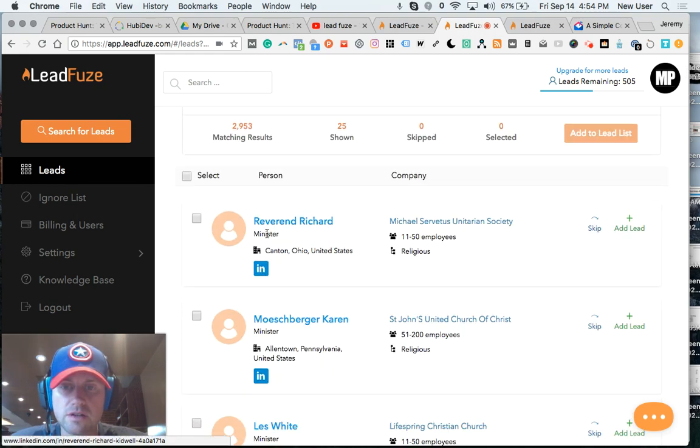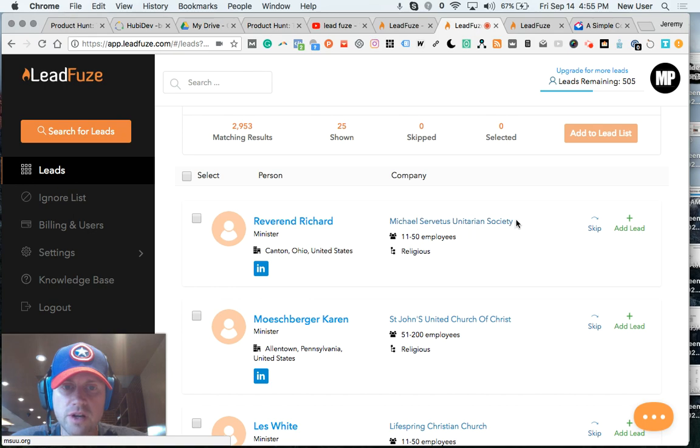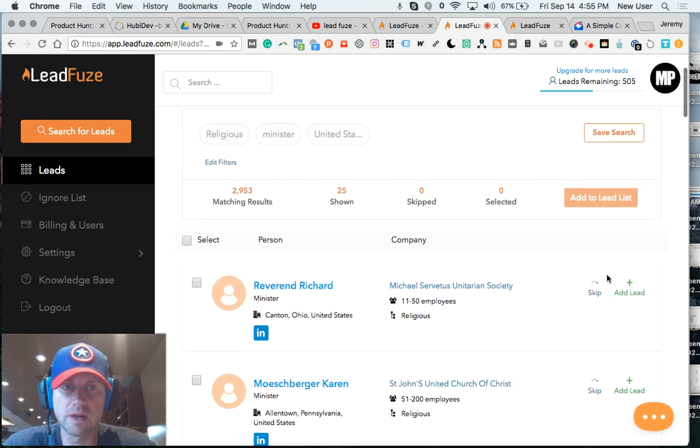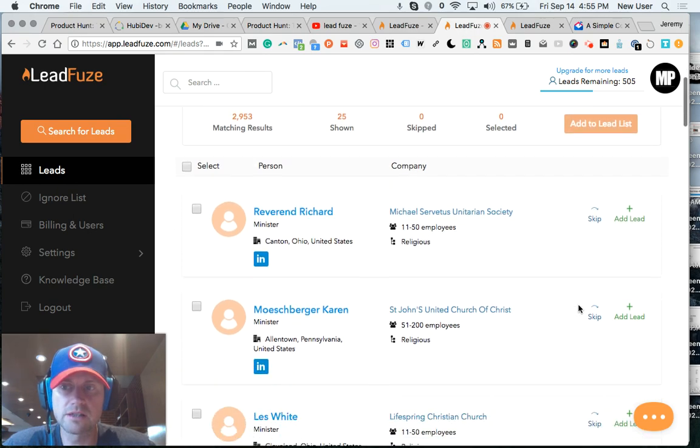You can see, this is information derived directly from a LinkedIn profile. Reverend Richard works at Michael Cervetis Unitarian Society, a little bit of data about the organization. And then I can choose to add him to my list. And you, of course, can make lots of different lead lists.